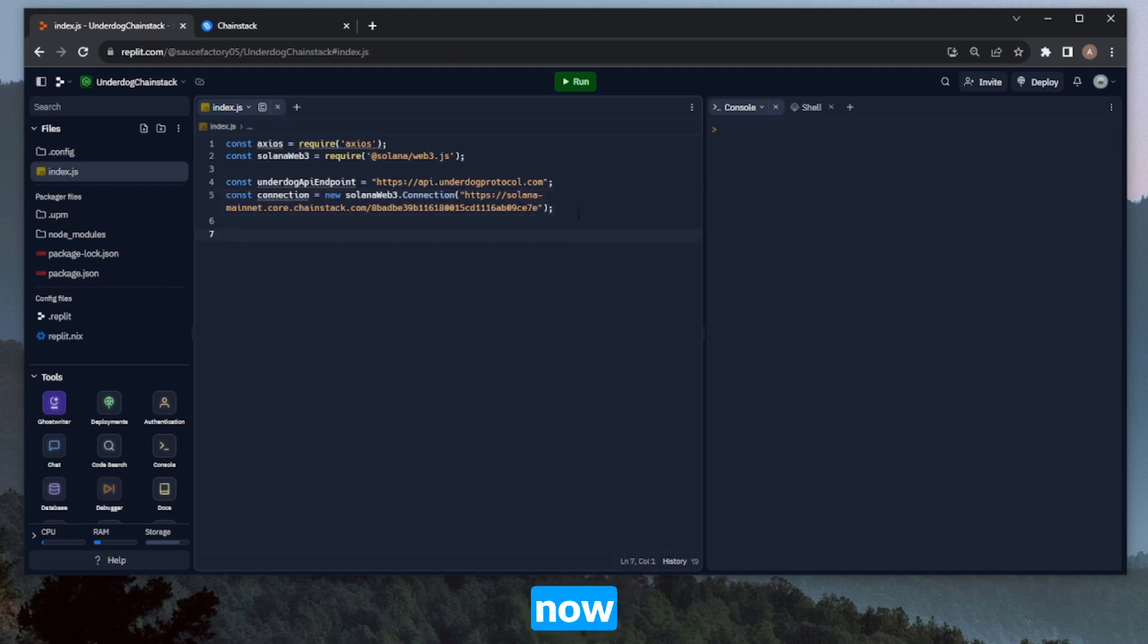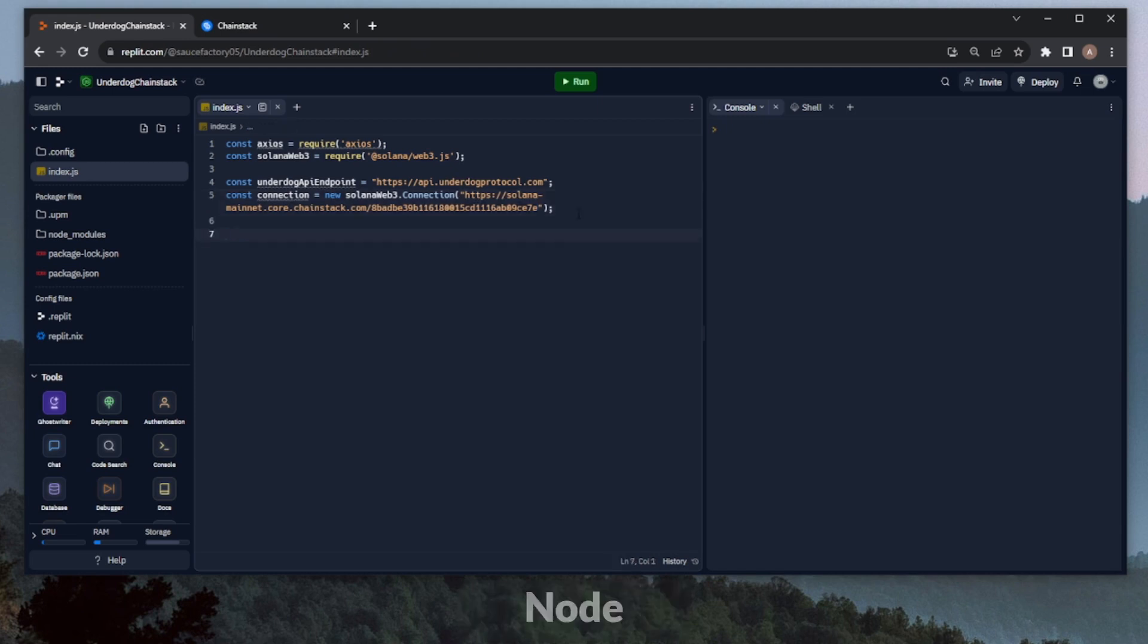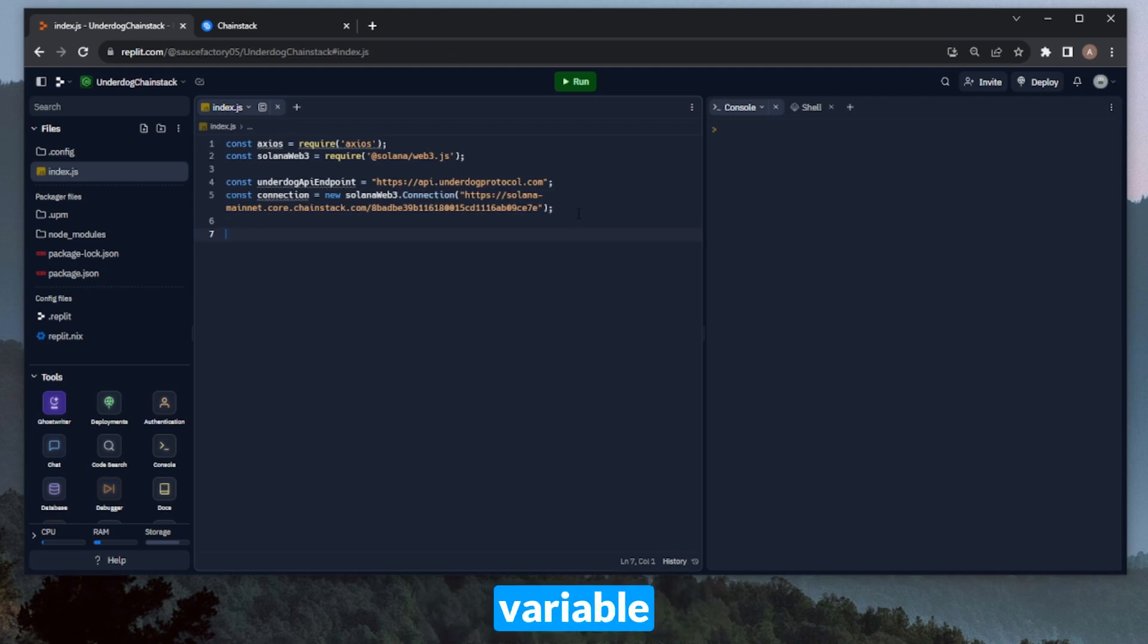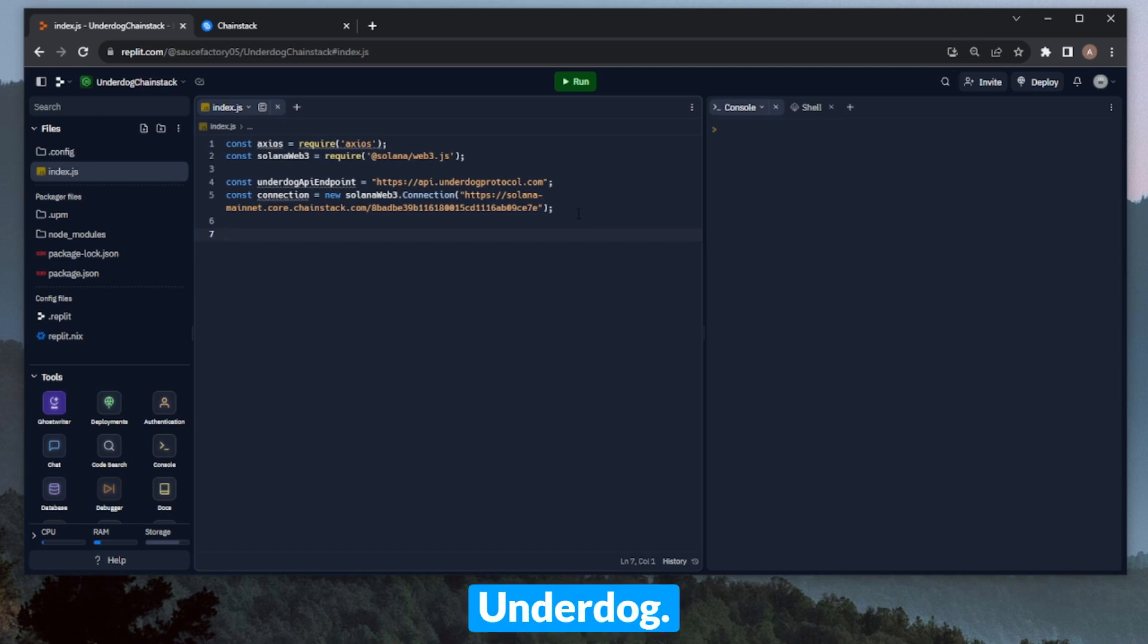All right, so now that we have our underdog API endpoint defined, as well as a connection with a Chainstack Elastic node open, we can move on to creating some of our configurations. To start, we'll need our sort of master config variable here. This will contain the API key for underdog. We can call this config, and it'll contain headers, and then authorization.